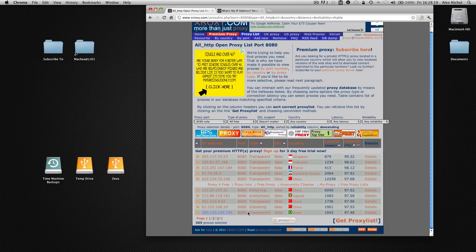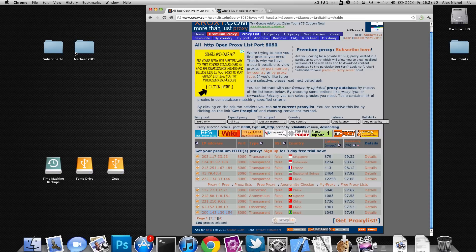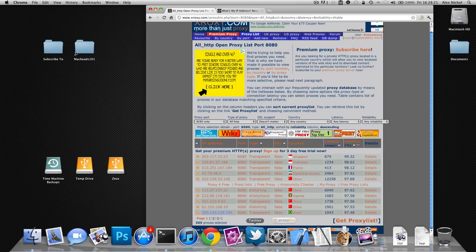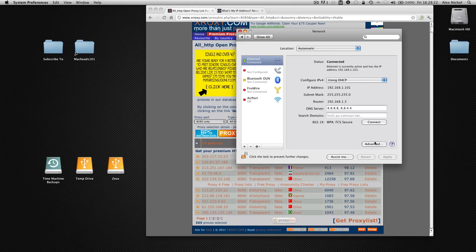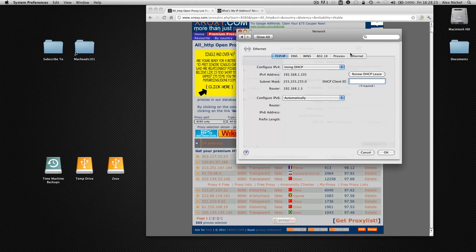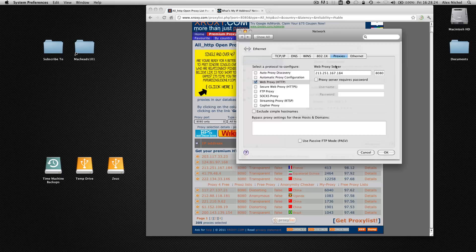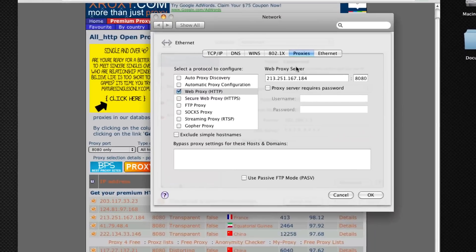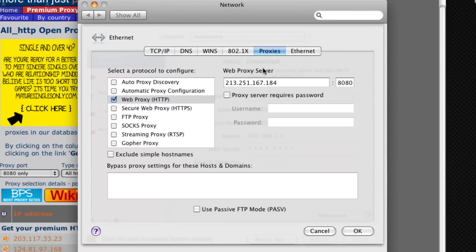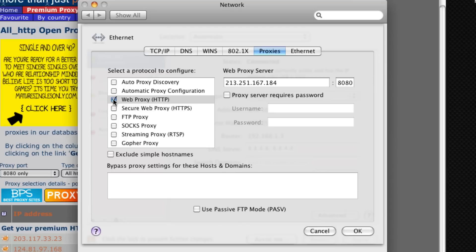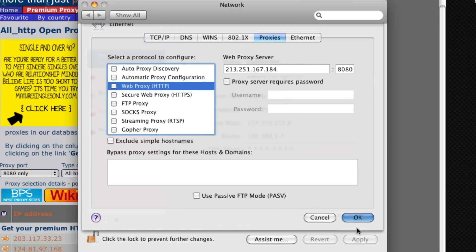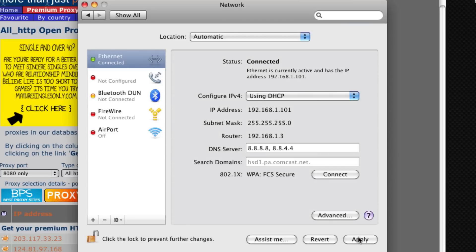You can change that in system preferences if you just go to advanced and proxies. But let's say you're done using a proxy, you want to just use your internet like normal. All you have to do is go back into the proxy settings, uncheck the box next to web proxy, then click ok and hit apply.